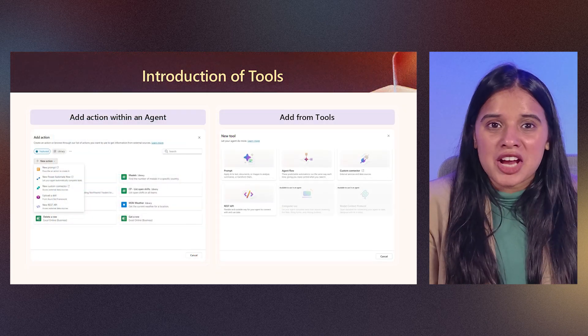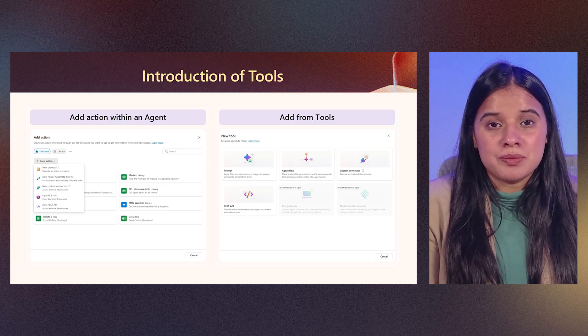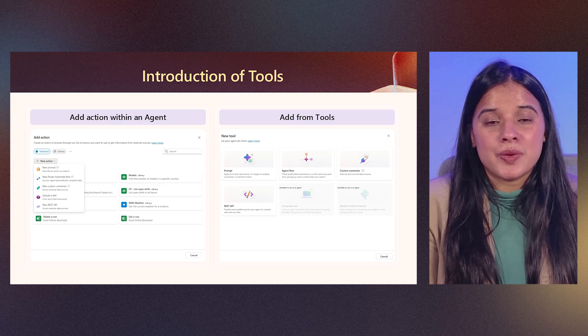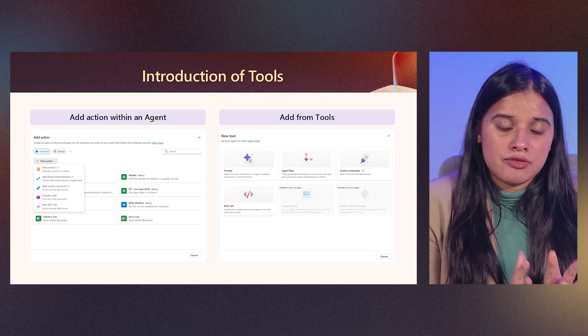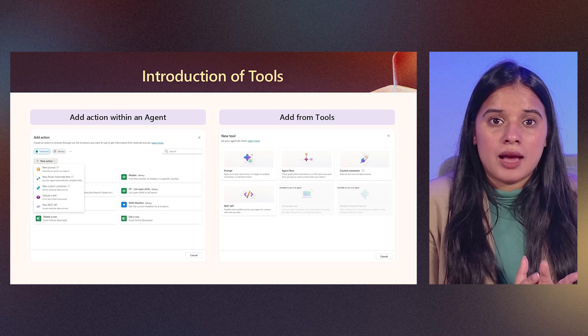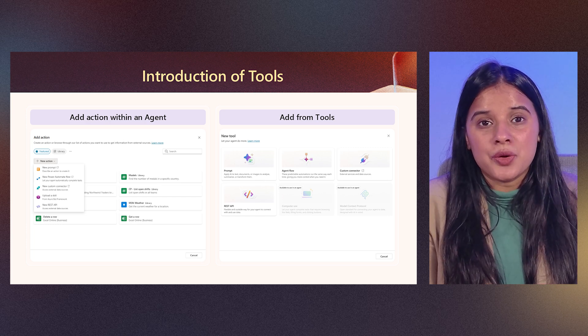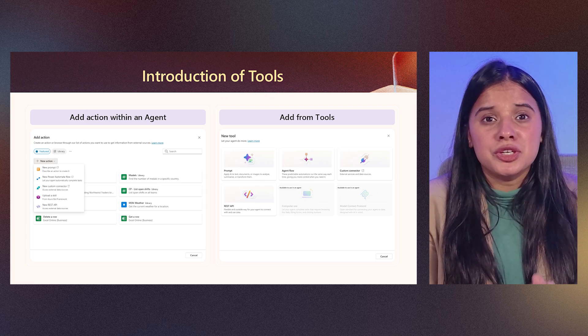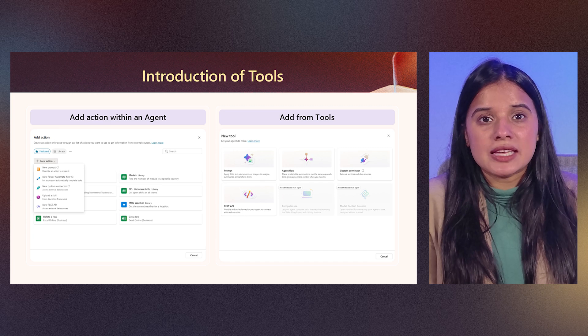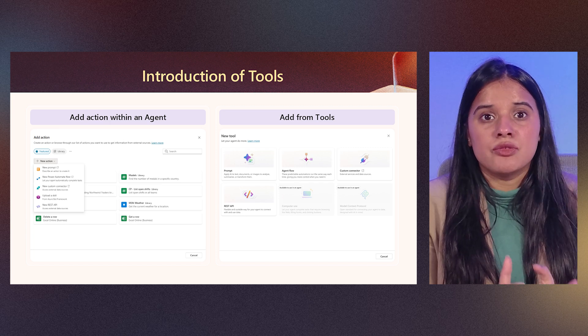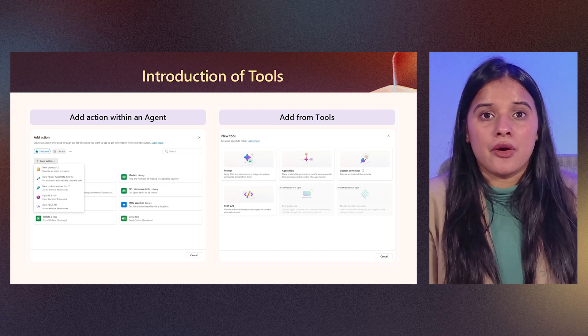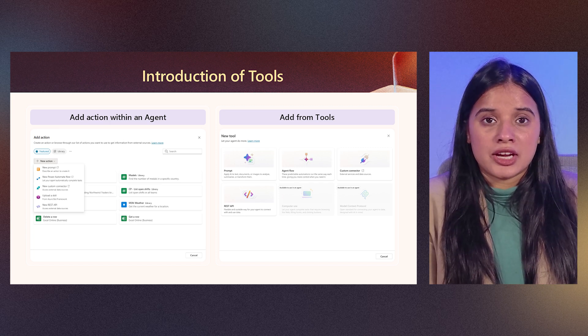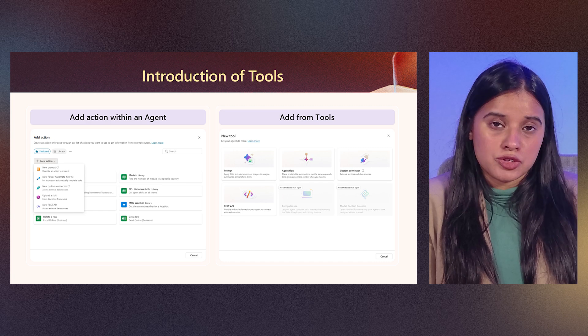These actions can be added in agents from two places, one within the agent itself from your action tab or through the topic, and other you can now come into the new UX of tools, which makes it very easier for you to add any action tool or action that can be created for your agent.